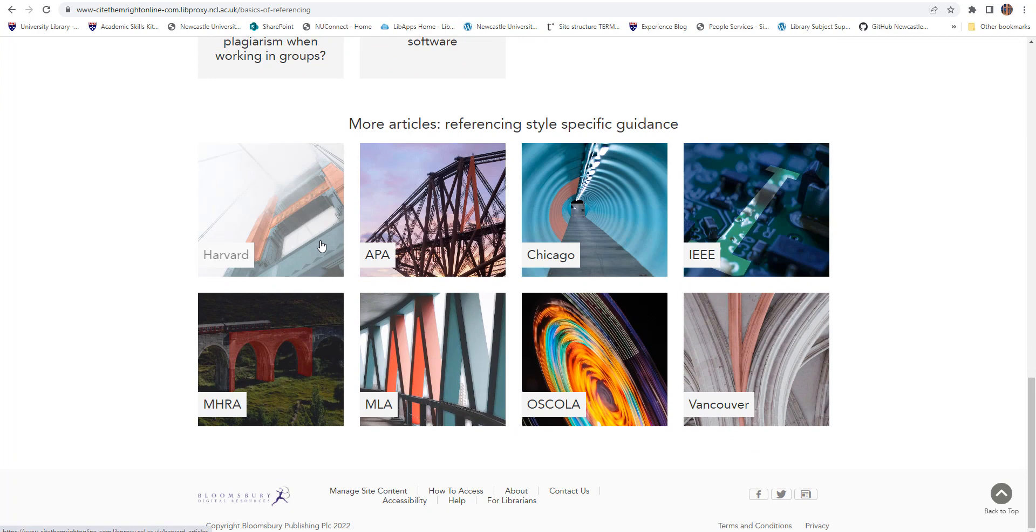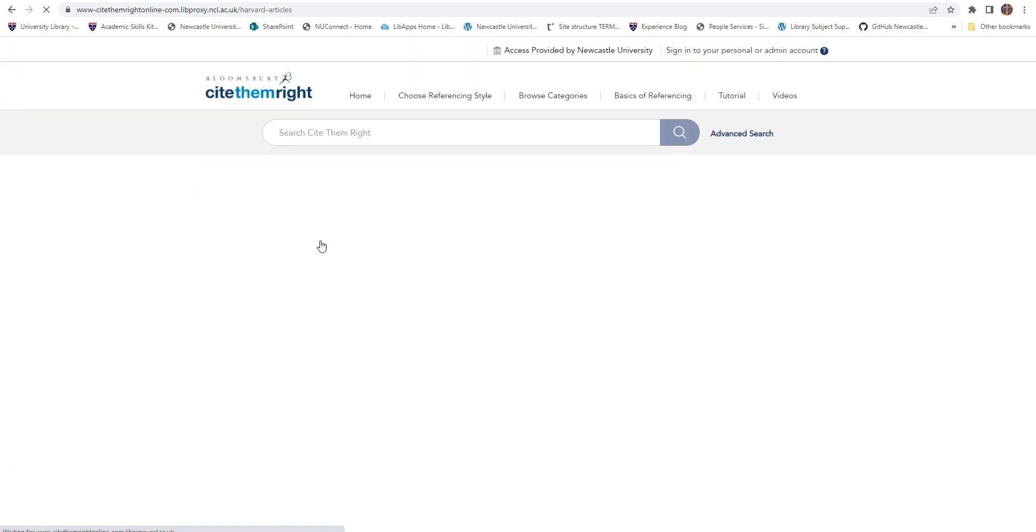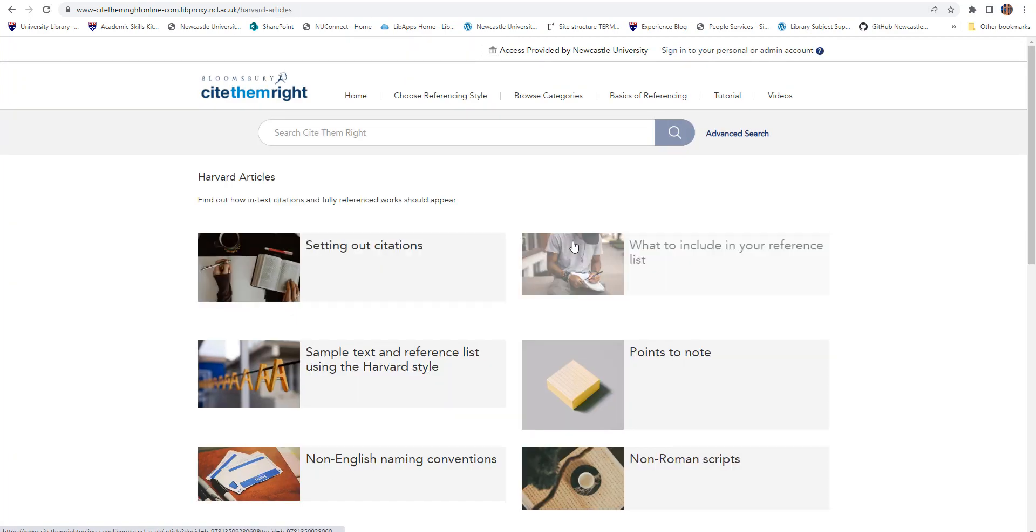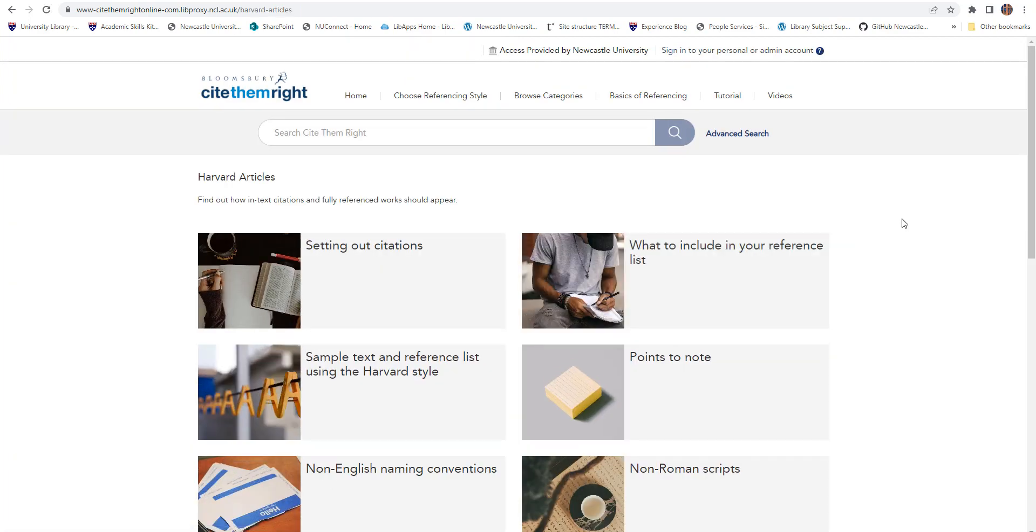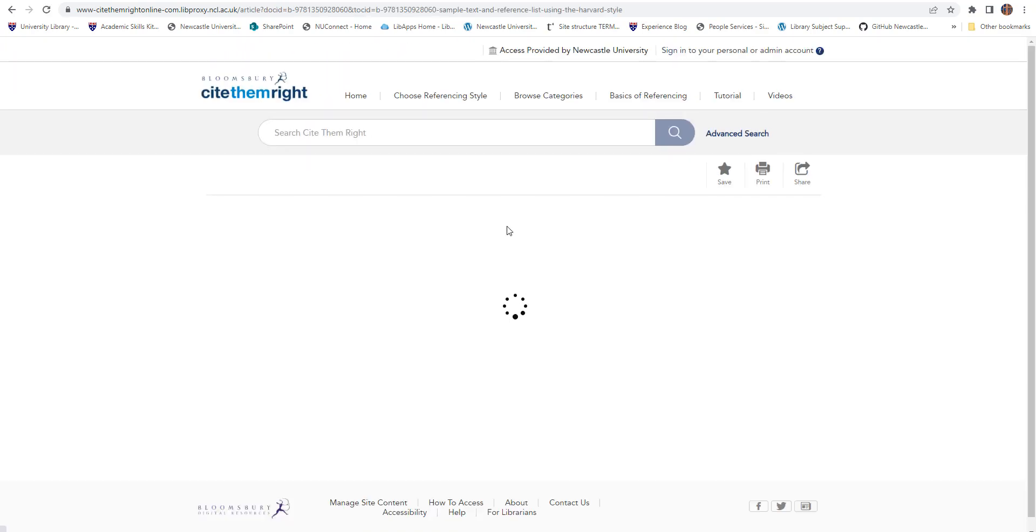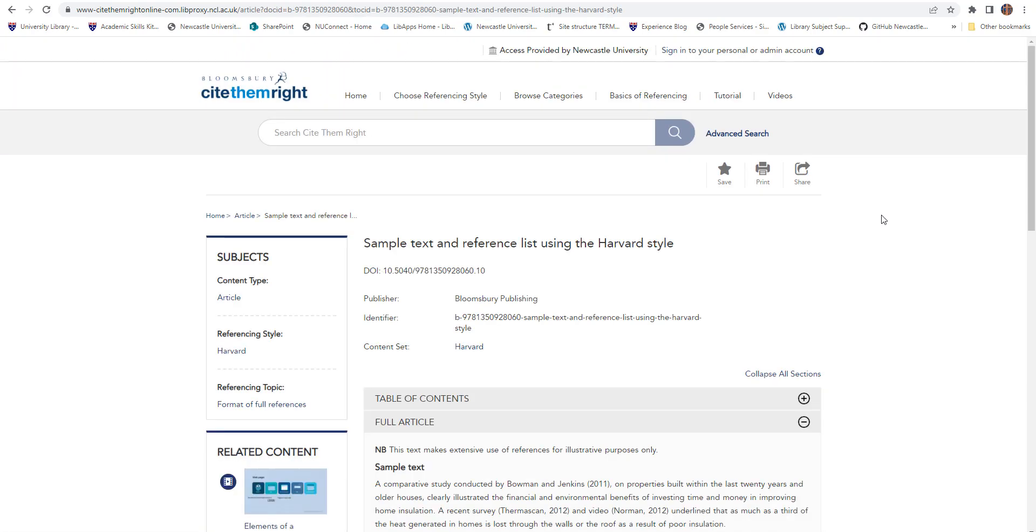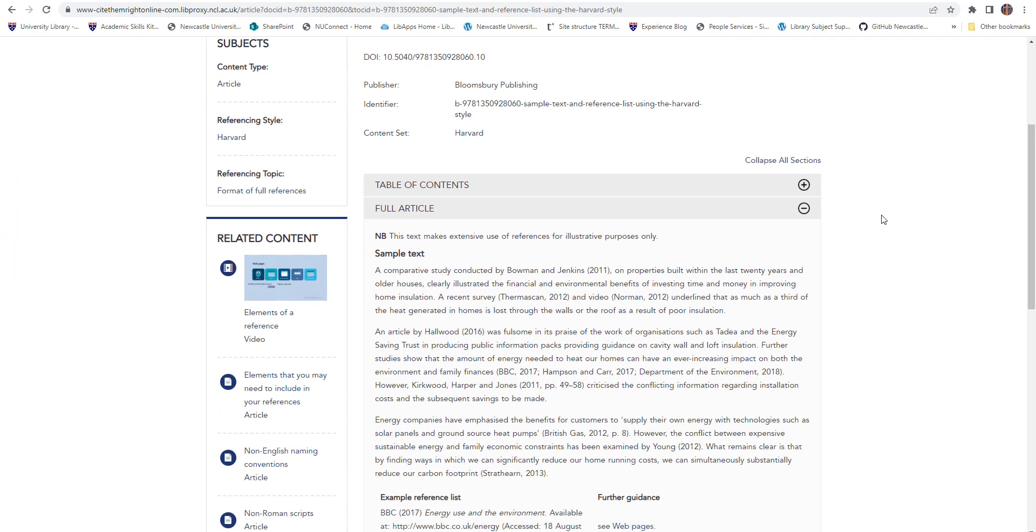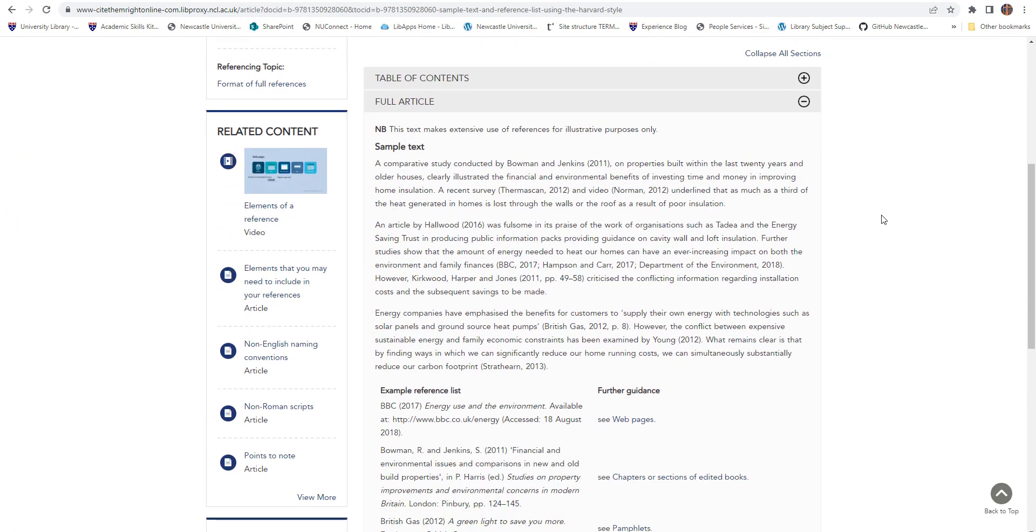The detailed referencing style guides are particularly helpful if you're just starting to learn your chosen style as they clearly explain style conventions and provide sample text showing in-text citations and bibliographies.